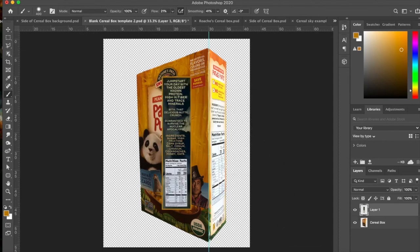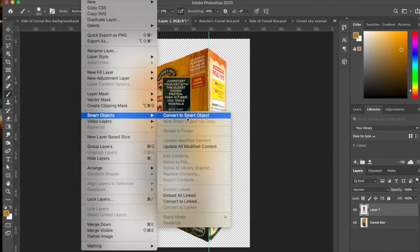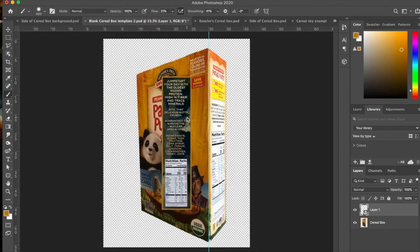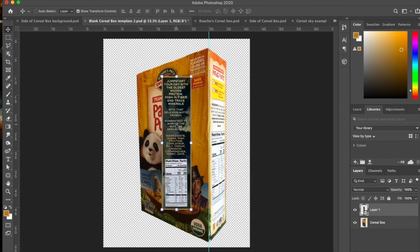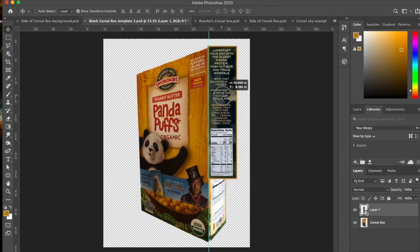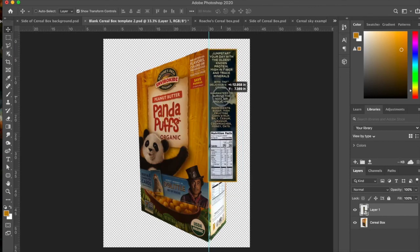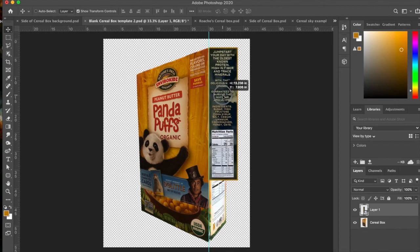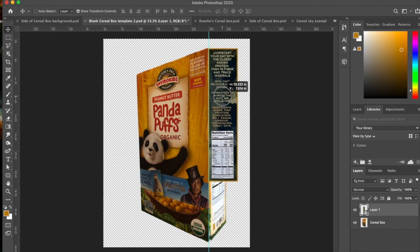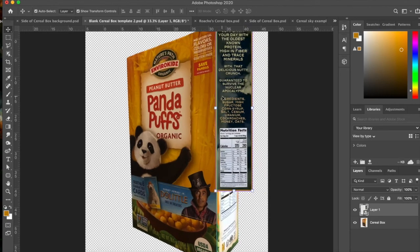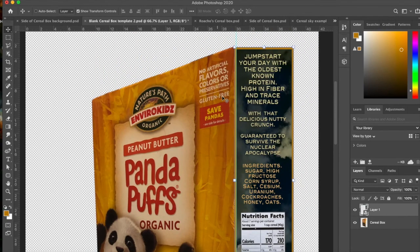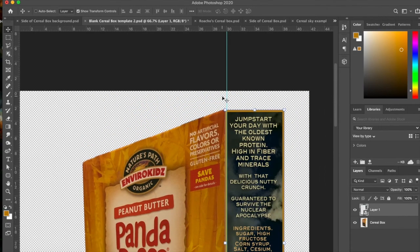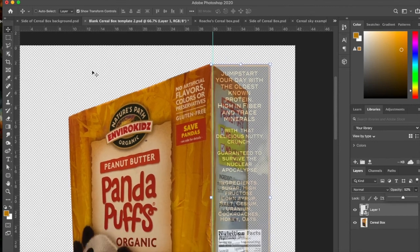Now, if you're adjusting sizes of things and whatnot, it's a good idea to make it into a smart object because that way you won't lose any resolution. And I'm just going to use the Move tool and I'm going to move it over. And I've got that line right where the edge should happen, right? So I'm going to kind of line it up with the edge of that line.